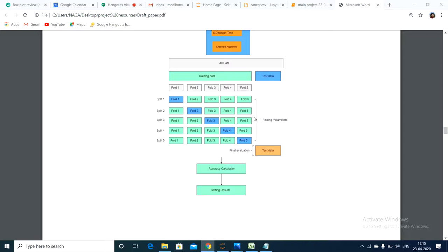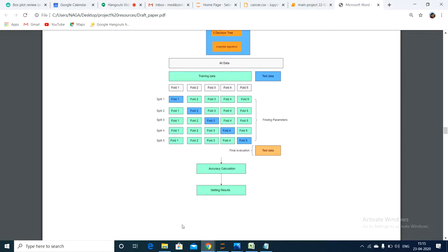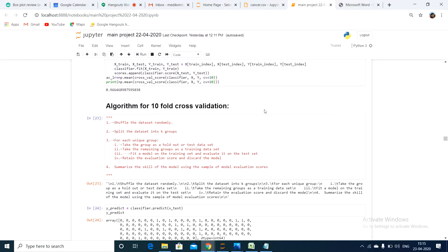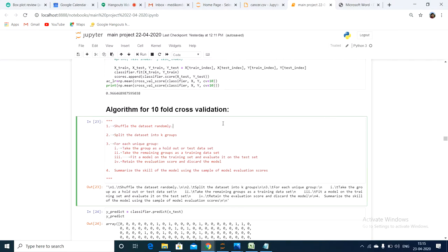The mean of those 10 accuracies is called the accuracy calculation. This is the algorithm of 10-fold cross-validation.